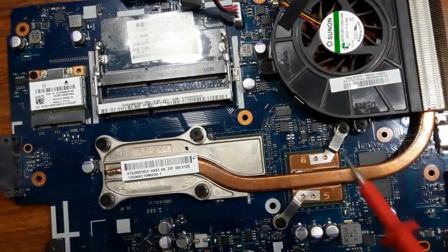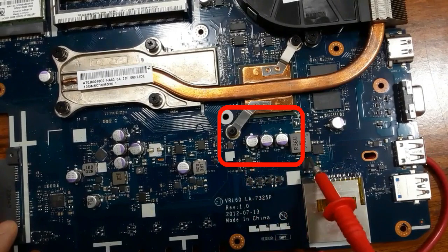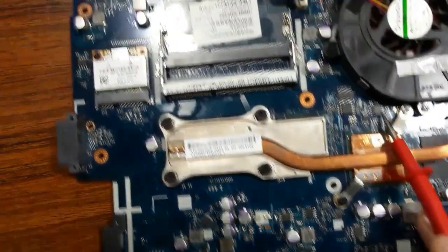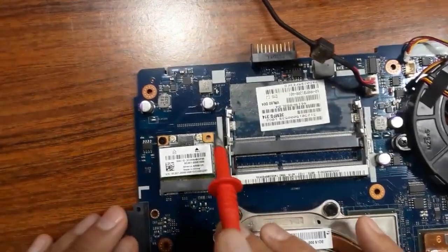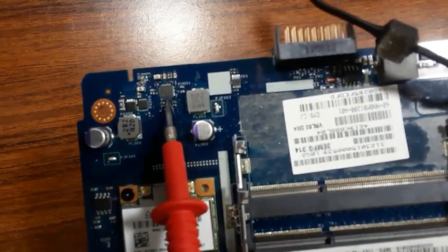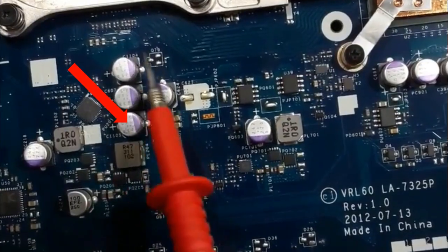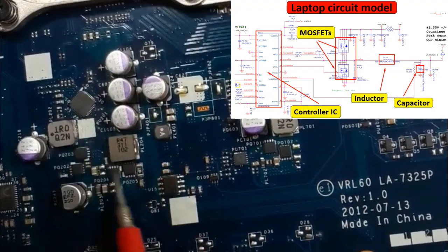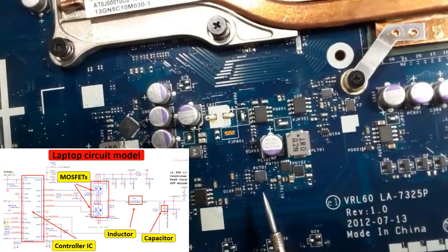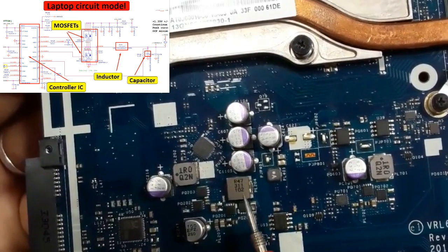The 20 volt is distributed to the whole motherboard. As you can see, we have one circuit here, another circuit here, another circuit here, and another circuit here. Also we have a power management IC and MOSFETs. When you find a group of capacitors with an inductor, that means it is a circuit. So here we have a capacitor, an inductor, and a MOSFET with an IC.